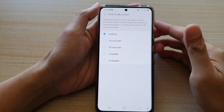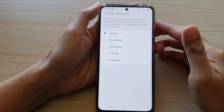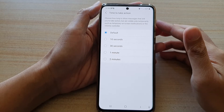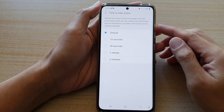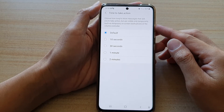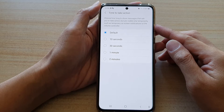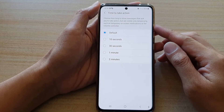Hi, in this video we're going to take a look at how you can set how long to show the on-screen notifications before it goes away on the Samsung Galaxy S21 series.